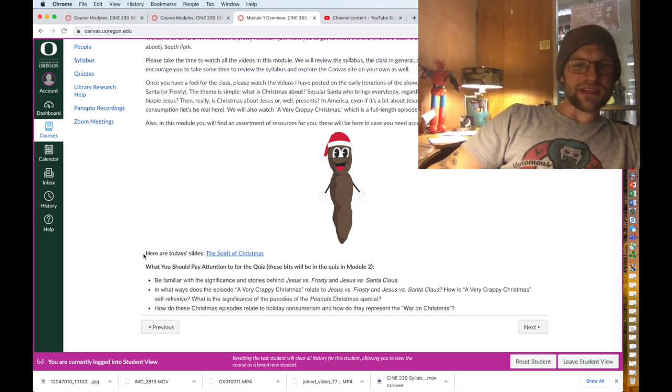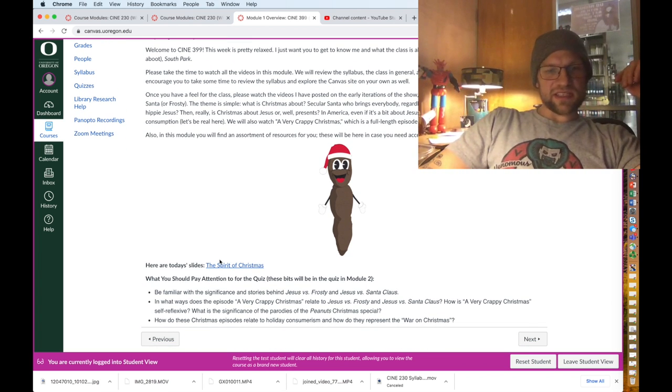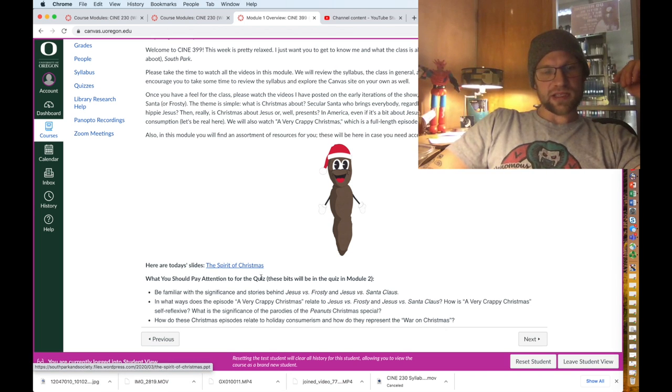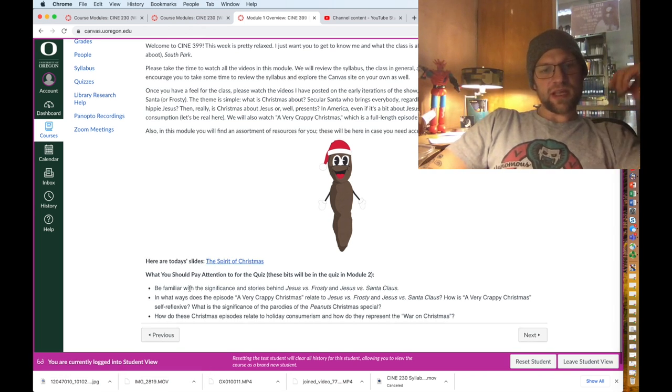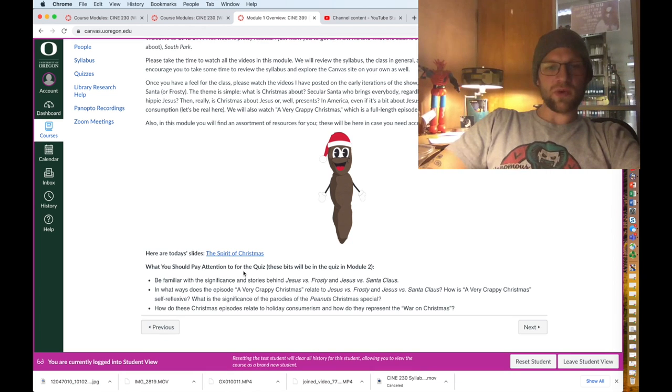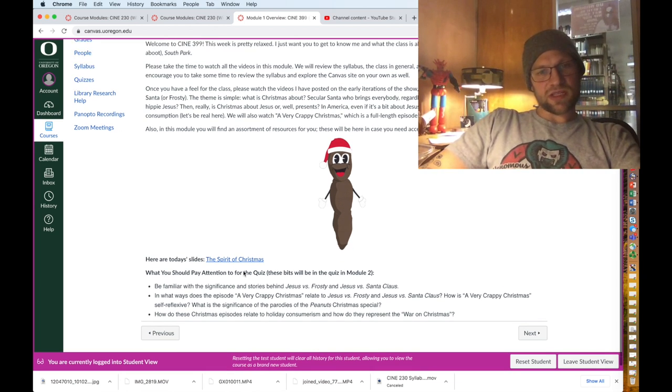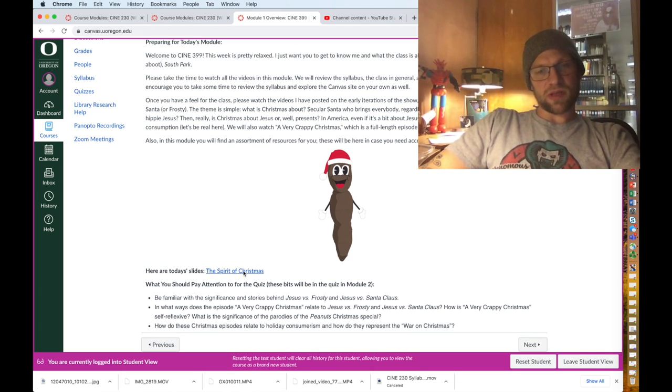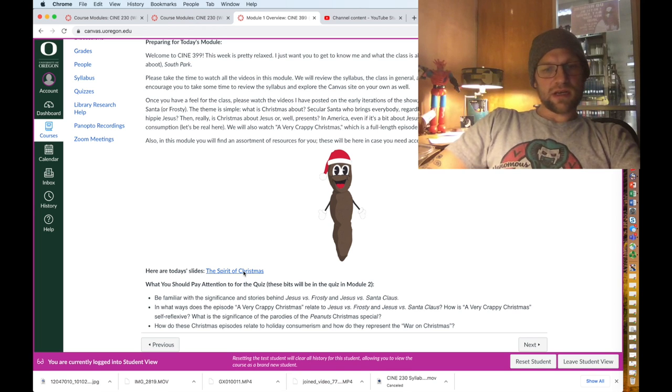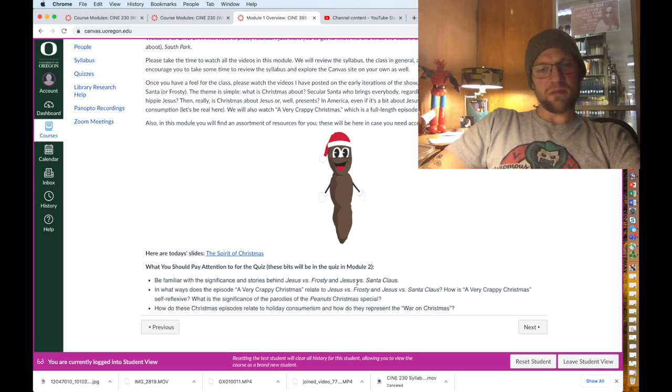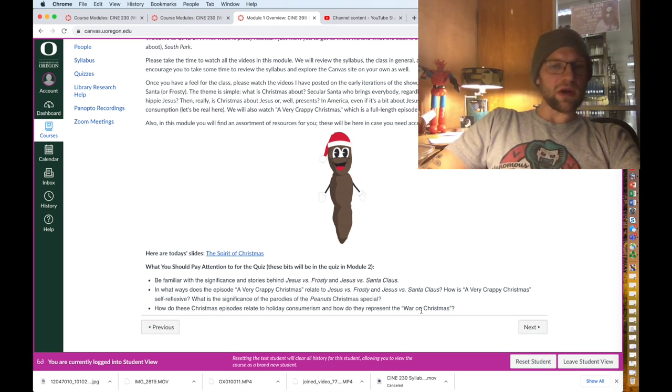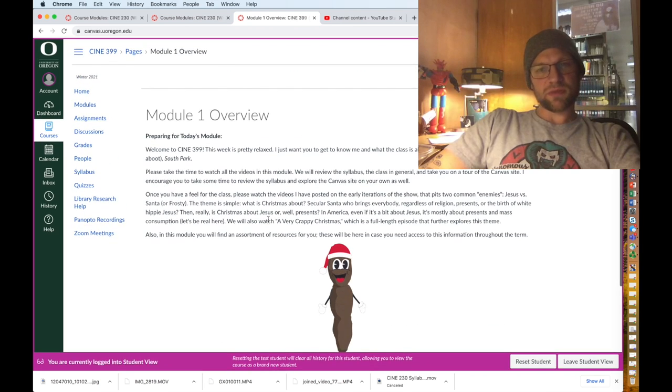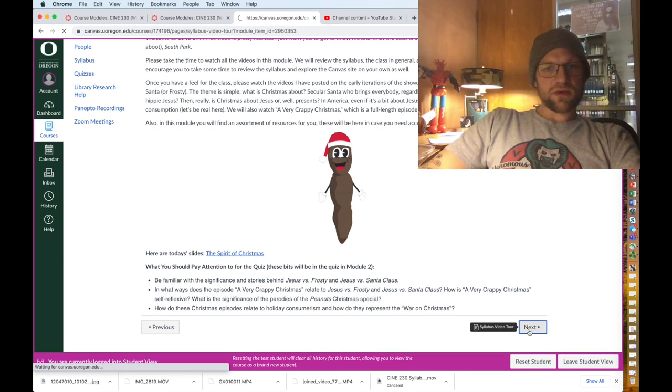You'll also be able to find the slides for each day, so there's the slides here and you can download those slides. And then what you should pay attention to for the quiz. Well, there's no quiz for module one because that's mean, but some of these questions will pop up in module two's quiz, so I list out the few things you want to look for in my video lectures.